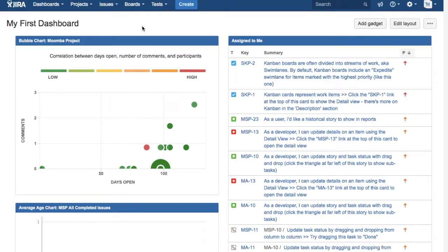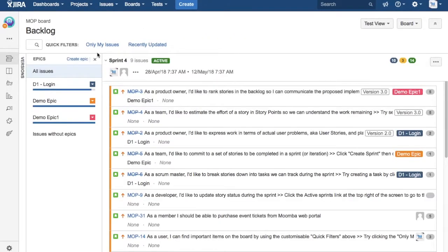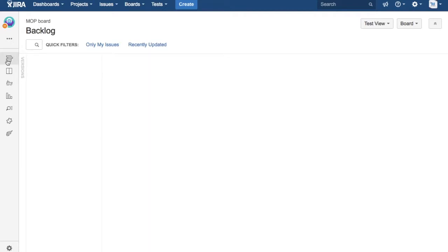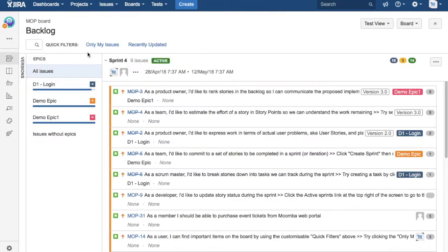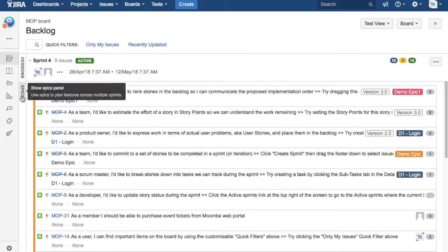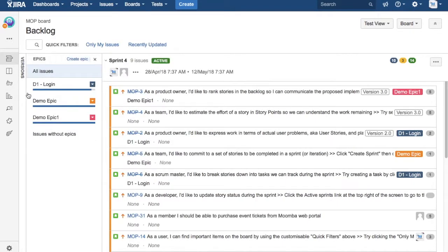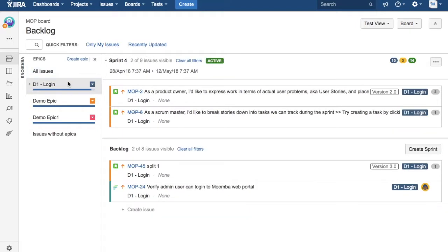In the backlog you'll see the epics. If you click on Epic Link here, it will open the epic panel. Click on the epic that you want to work on. At the moment, you can see none of the epics are actually done.